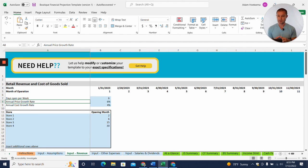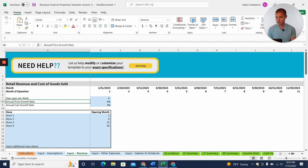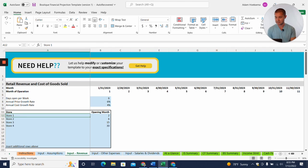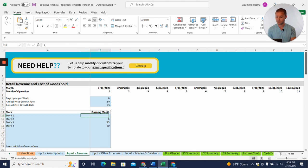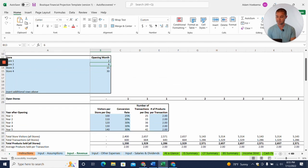And here what we're going to do is we're going to start with the physical retail location first. So we're saying, hey, we're open six days a week. And you can see this is the schedule for the opening month of the different stores. So store one, we're opening in month two of the projections, and store two opens in month six, month 15, month 30, so on.